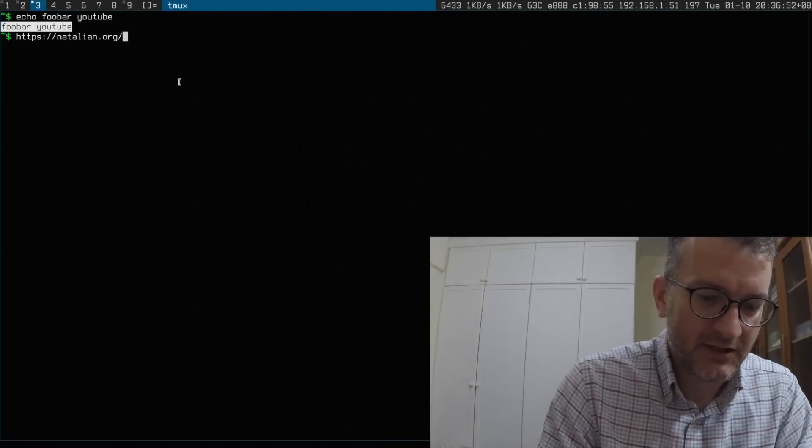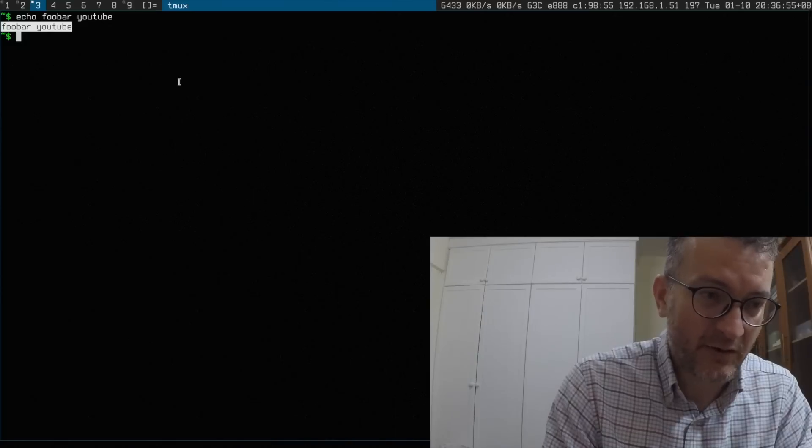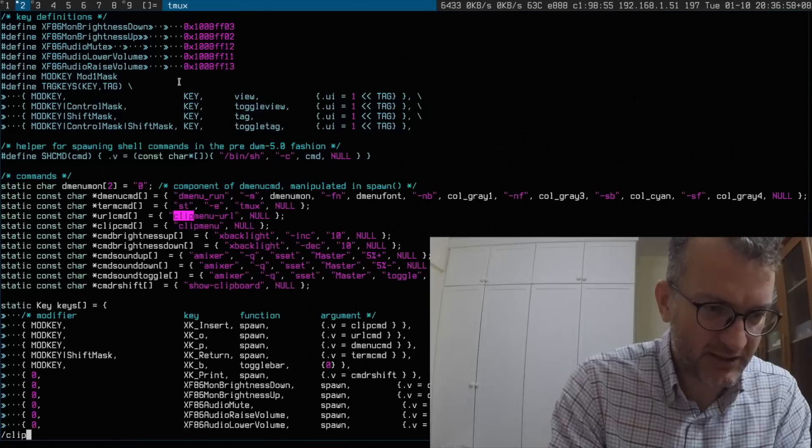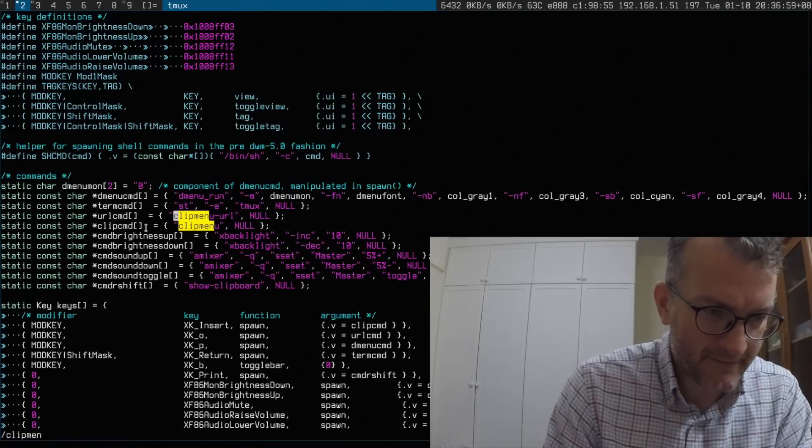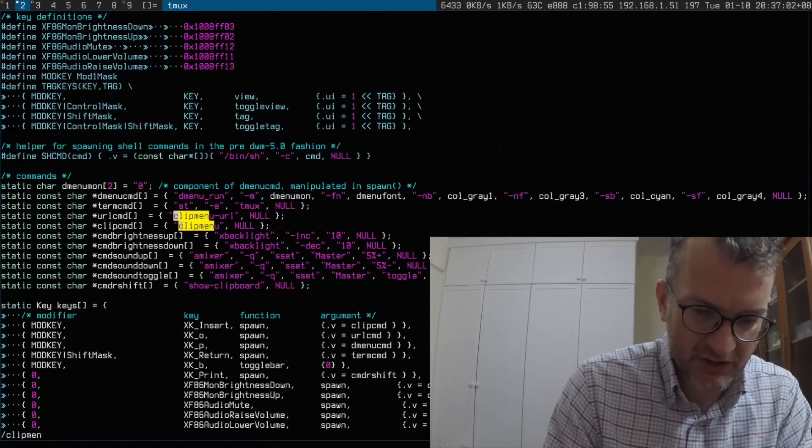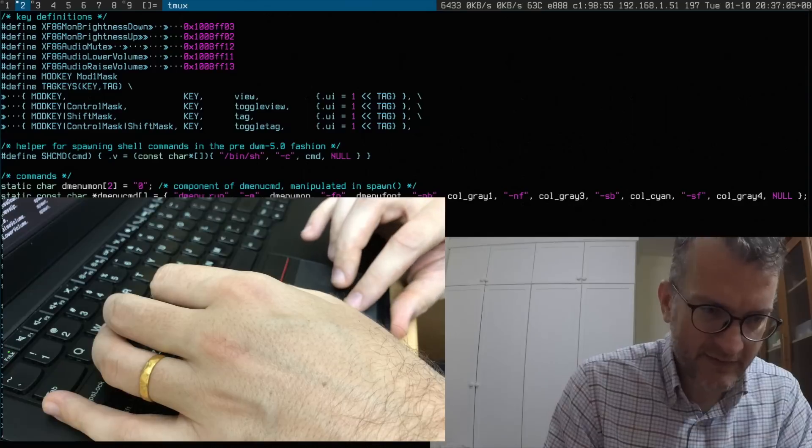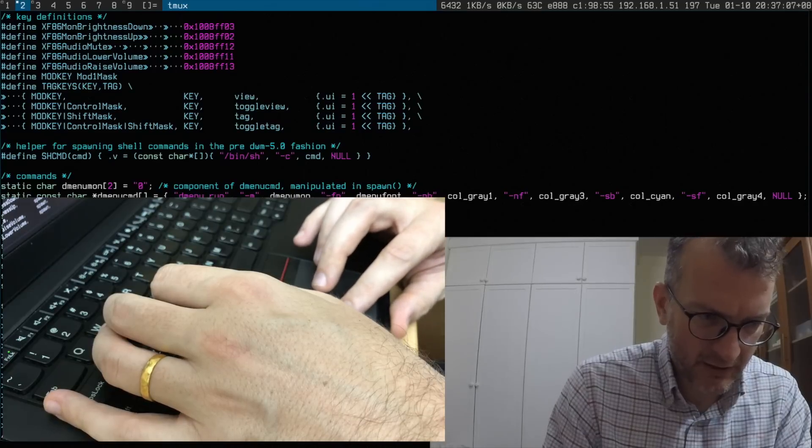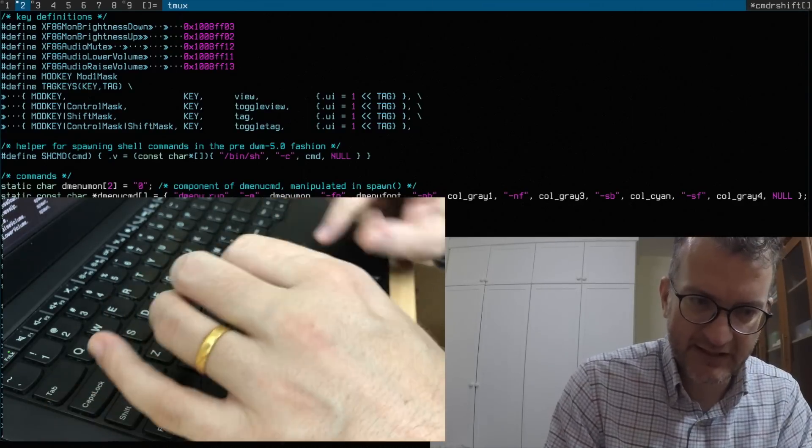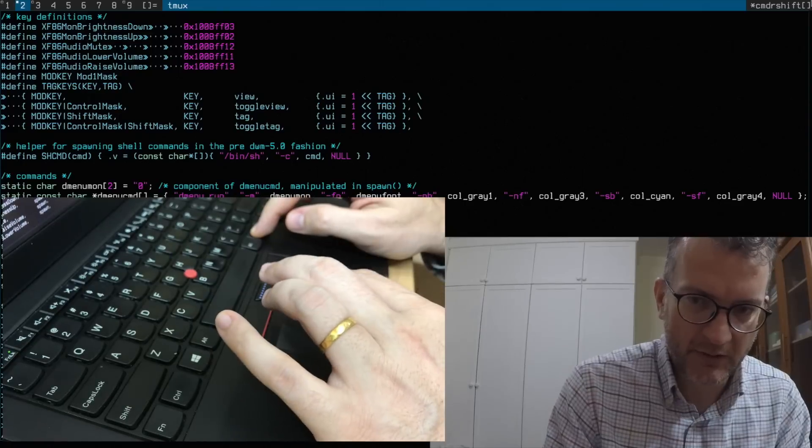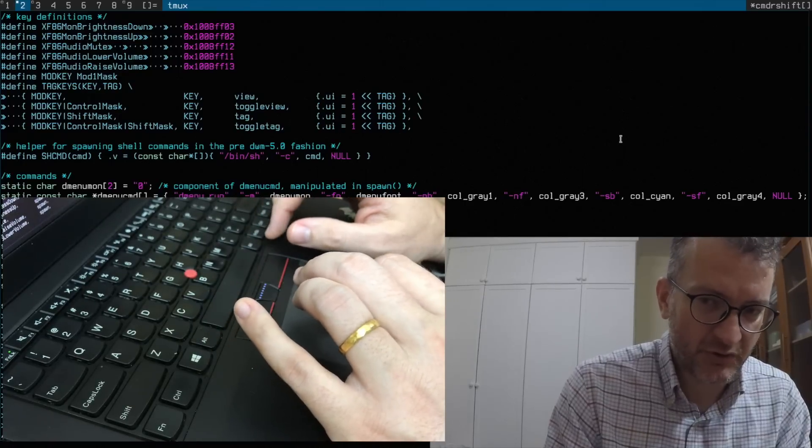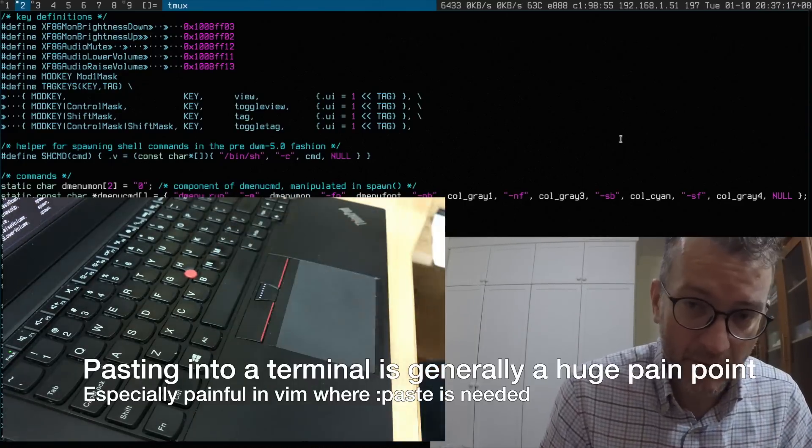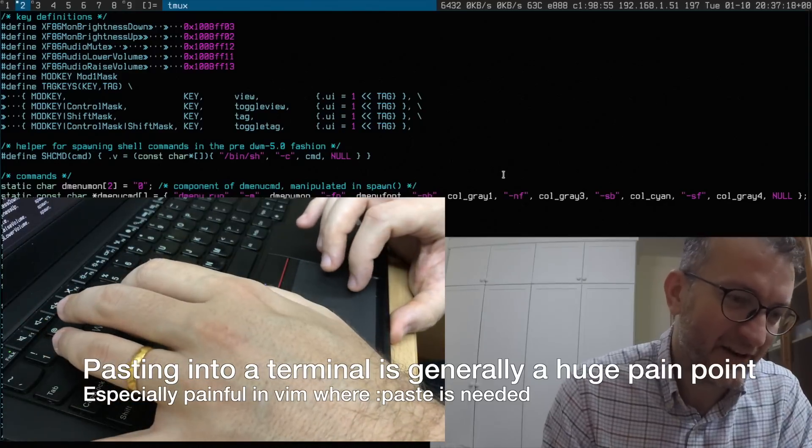The way I configure it, as I mentioned in DWM I have a clip command bound to Alt-Insert. I also have this handy command, shift is actually print screen. When I print screen on the top right it shows you what's in my clipboard. I don't want to paste anything I don't know what it is in advance.